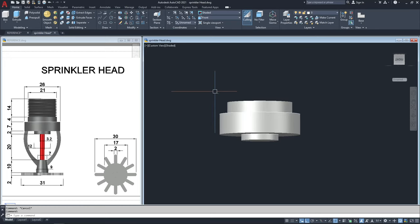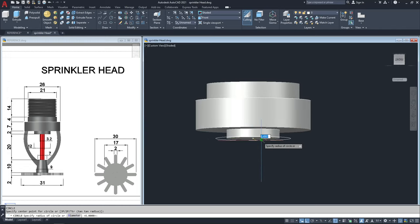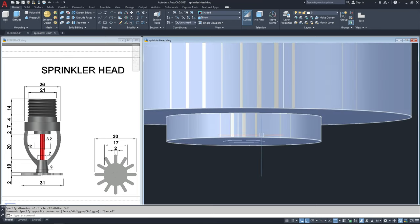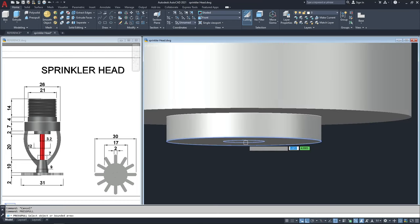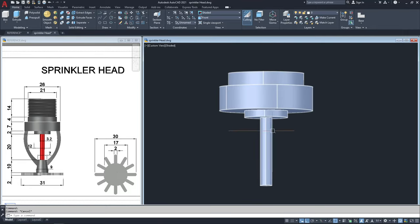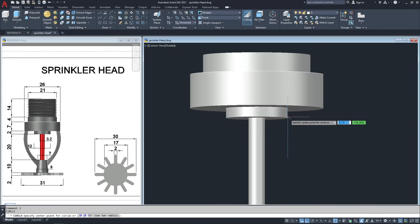Now I will make a circle with diameter 3.2, enter, and then press pull this by 20 units. I will split this part to this body, so I will make a circle.